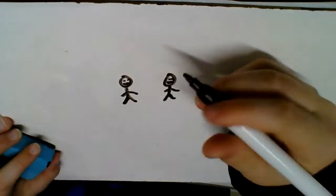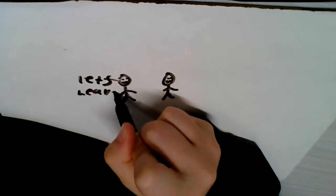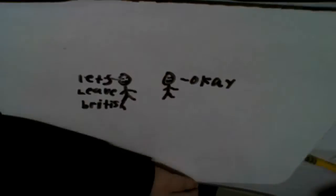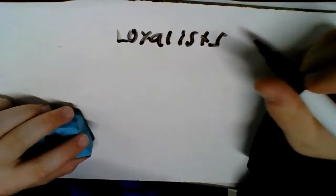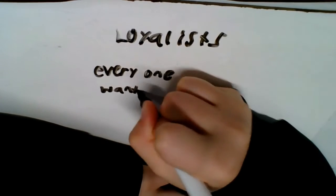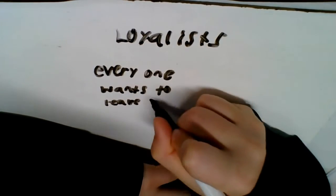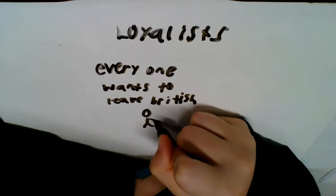So the Patriots wanted to leave British rule, but there are Loyalists and they wanted to stay loyal to the king, which means stay with the king.